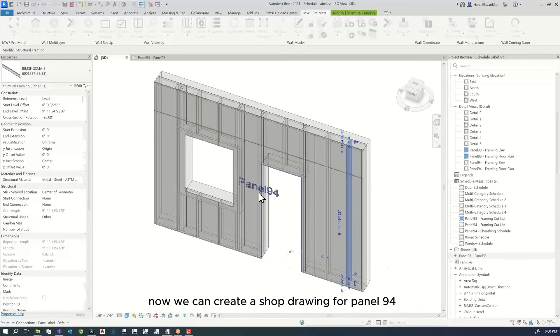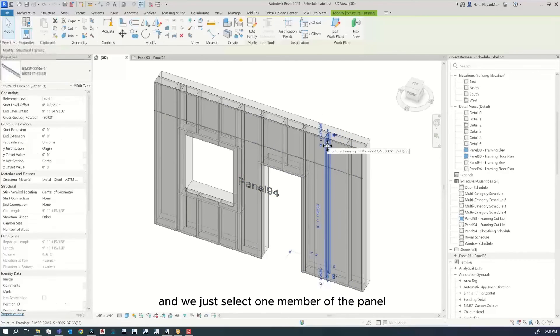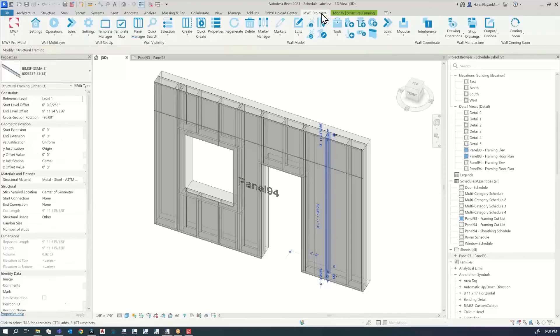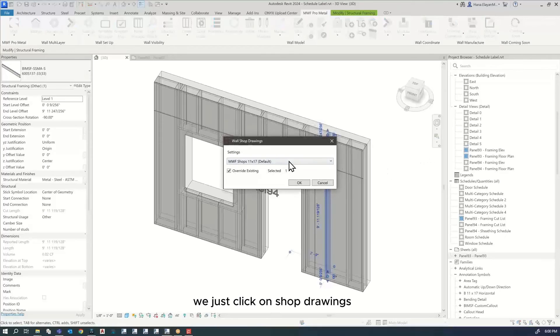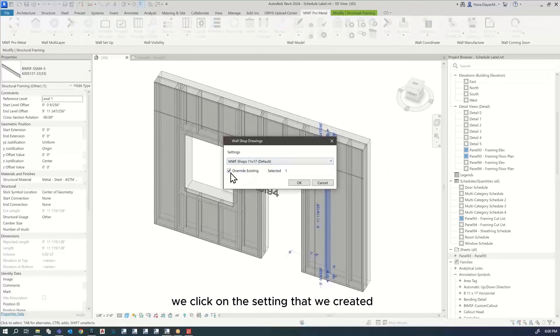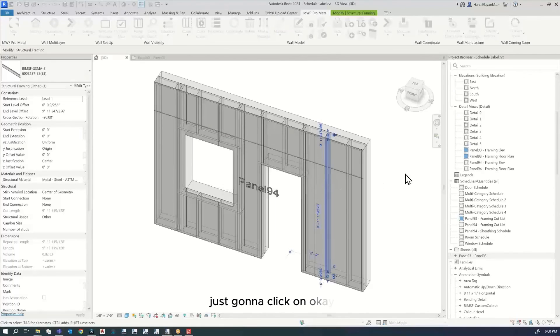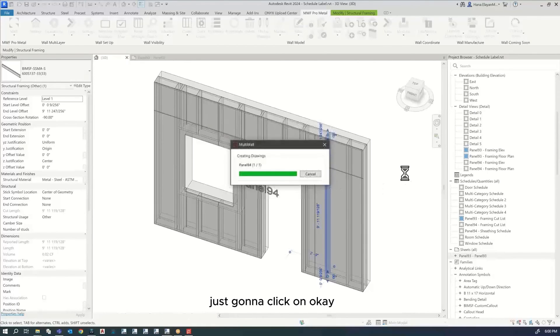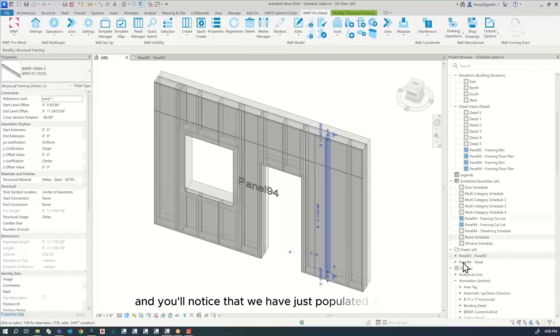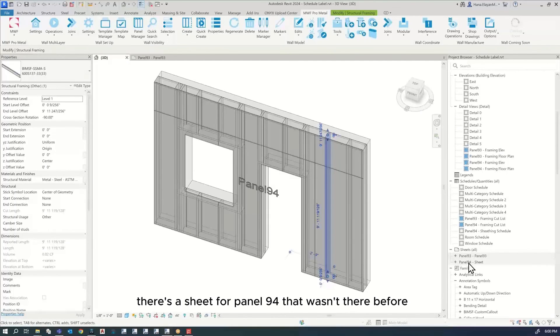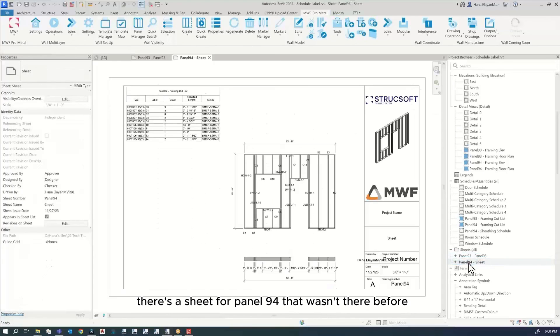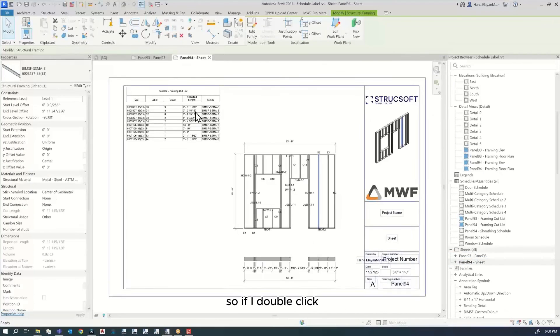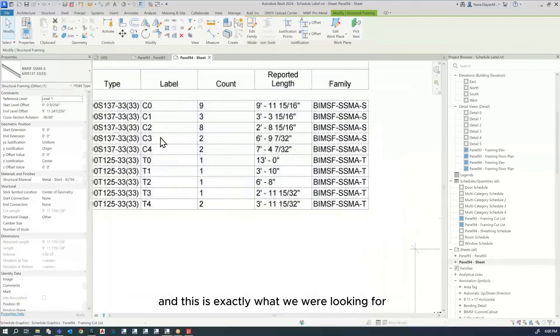Now we can create a shop drawing for panel 94. We just select one member of the panel, then go to where it says shop drawings and click on shop drawings. We click on the setting that we created. If this is ticked, it's going to override anything existing. Just going to click OK. And you'll notice that we have just populated a sheet. There's a sheet for panel 94 that wasn't there before. If I double click, this is the end result.